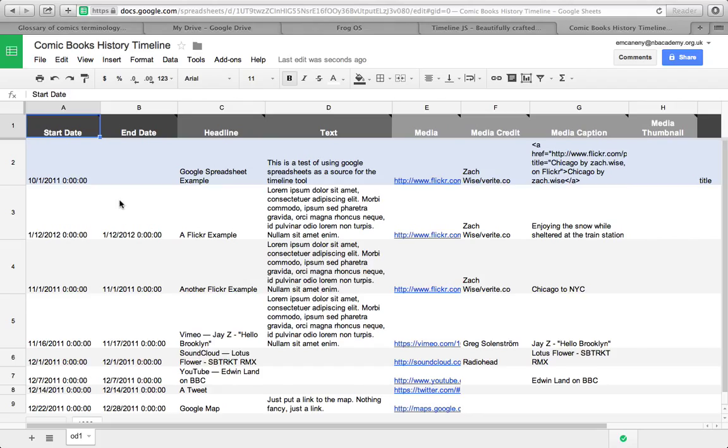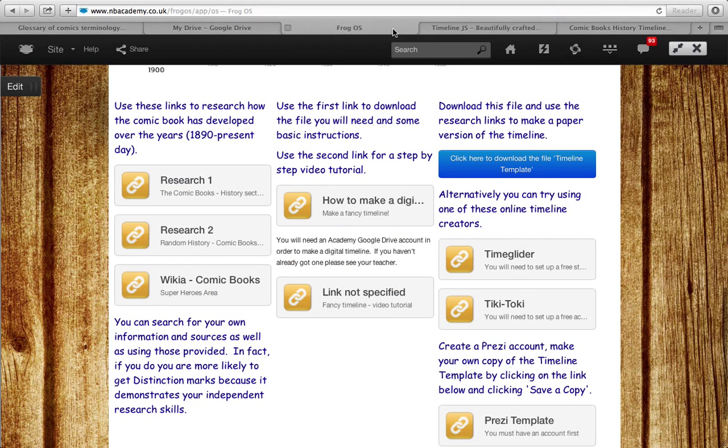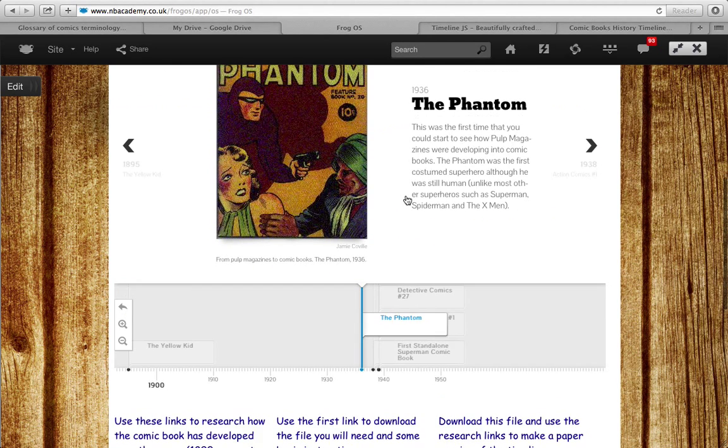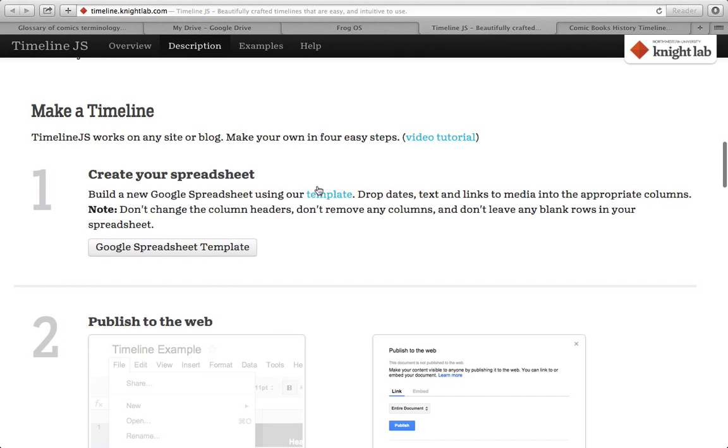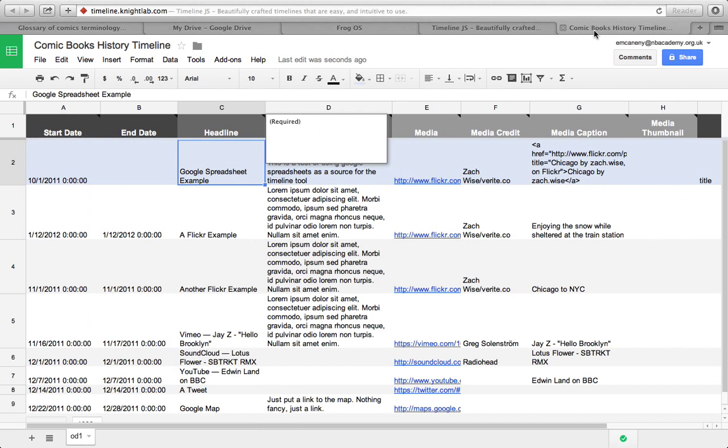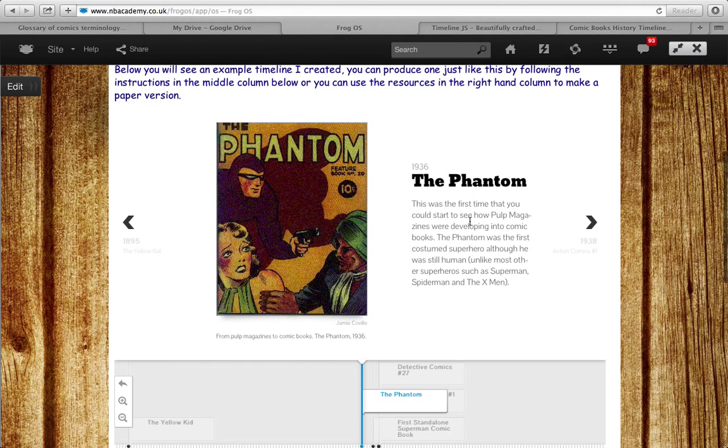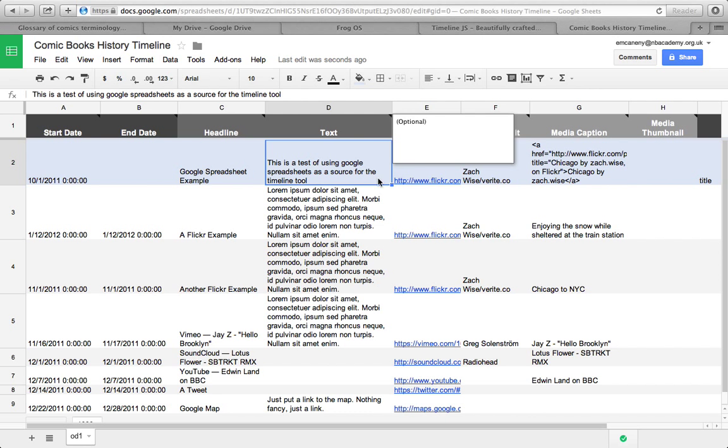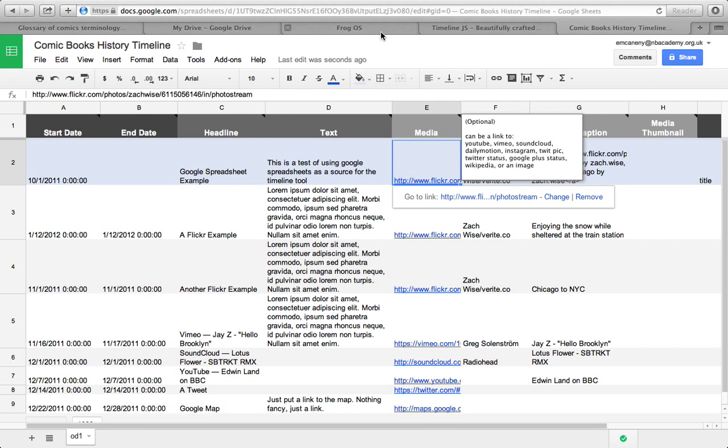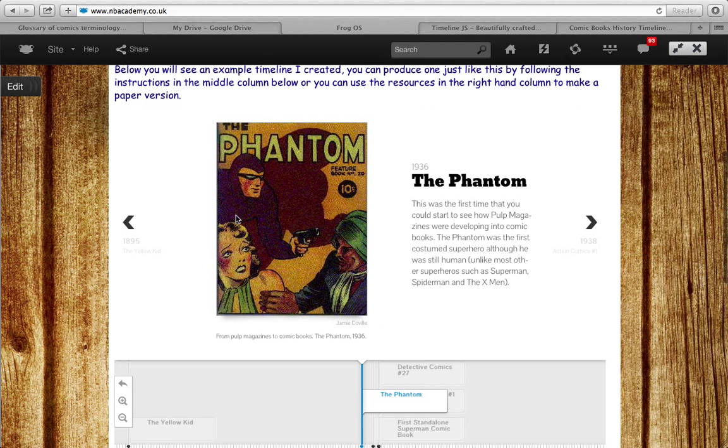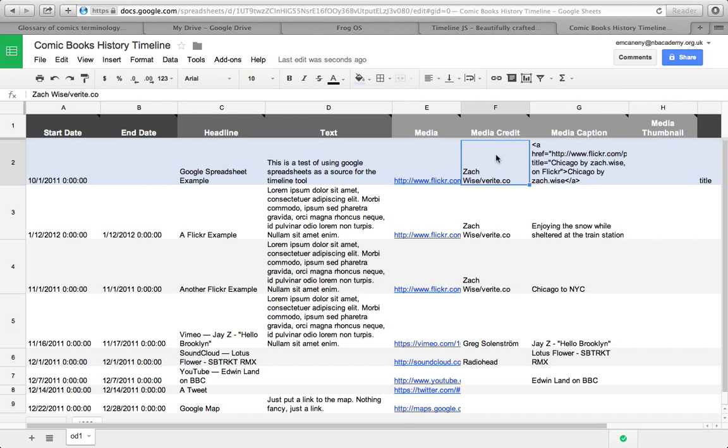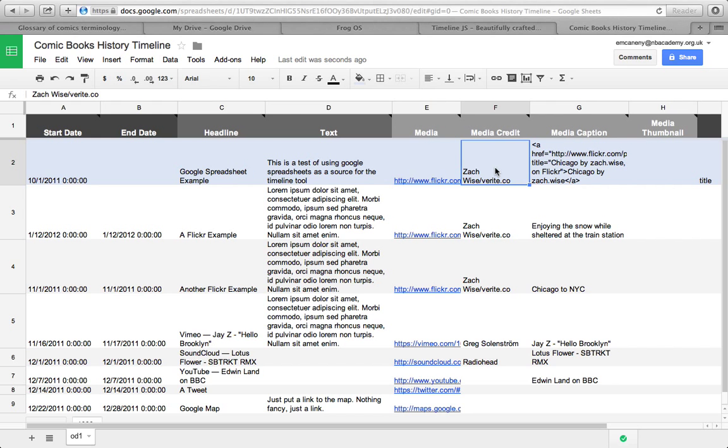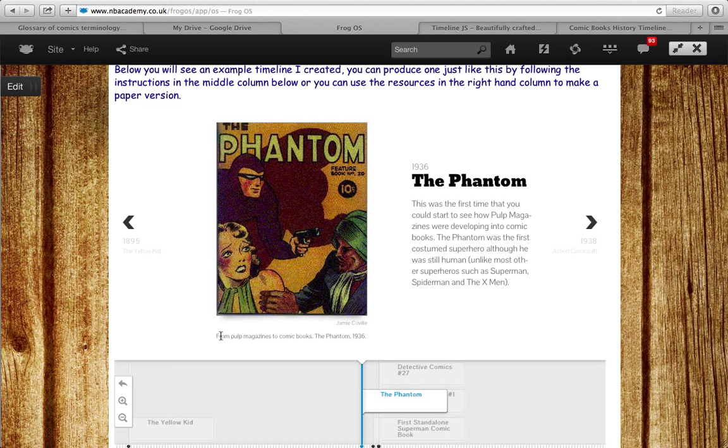Essentially, this is a spreadsheet. You need to have something in every single box. Here, for example, you have the start date, end date, the headline. The headline is this. You have the text and the text is this bit here. You have your media, which is your image or your video or a web page. You can put any kind of link in there. A media credit. You need to cite where you got your source from. I'll show you how to do that in a second. A caption, which is this little thing down here.